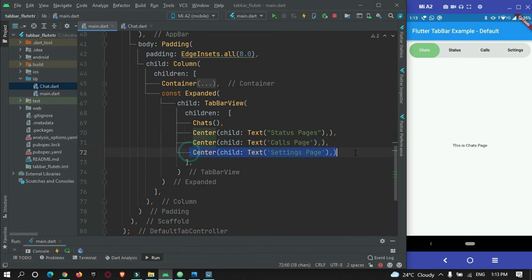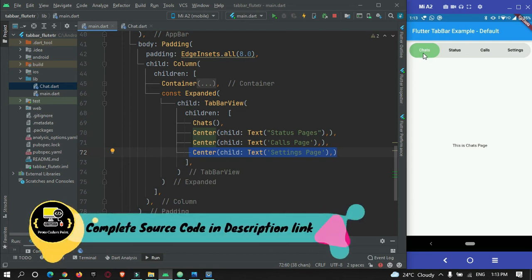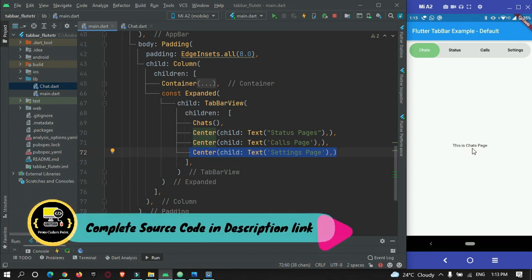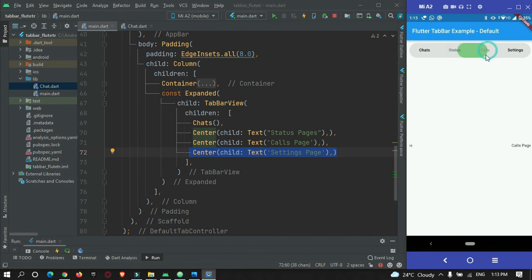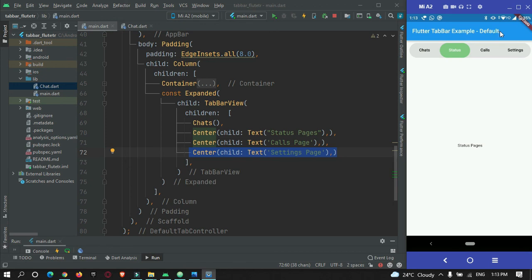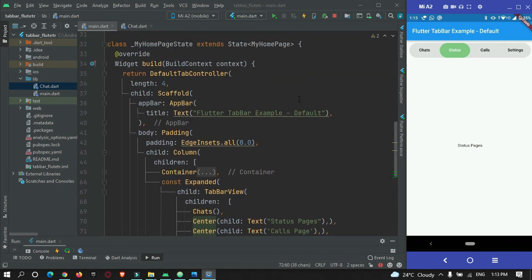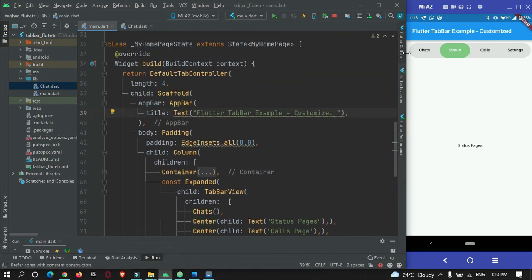So now if I hot refresh, you can see the user is in chat page. So the chat page widget is being shown in this body. So now if I switch to status, you can see it was switched. So let me change this app bar to customized. So it got changed.